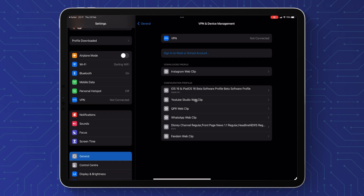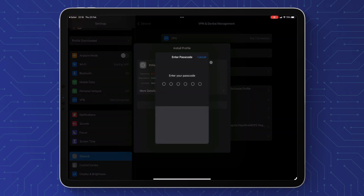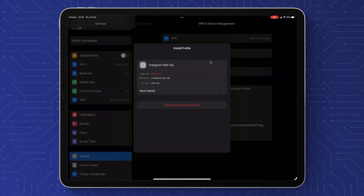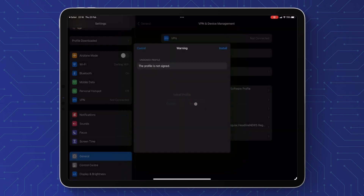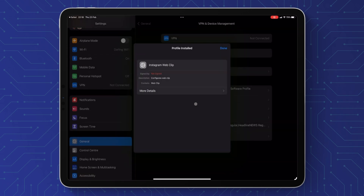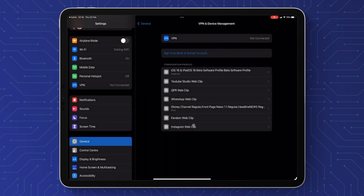This will take you to VPN and Device Management in Settings. You can see the downloaded profile at the top — it says 'Instagram Web Clip'. Click on that and press 'Install', then type your password in, press 'Install' again, and finally 'Install' once more and that's it — that's done. Let's just quickly check this out.